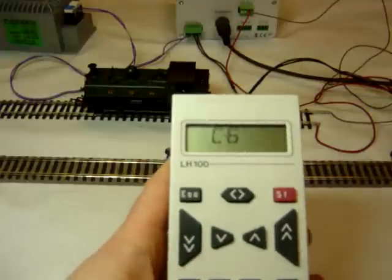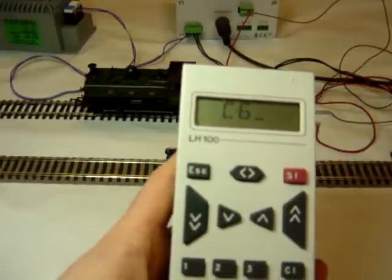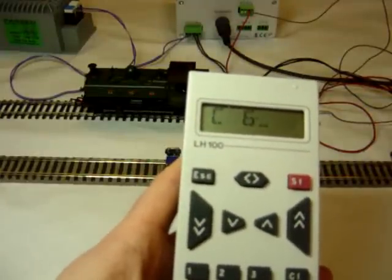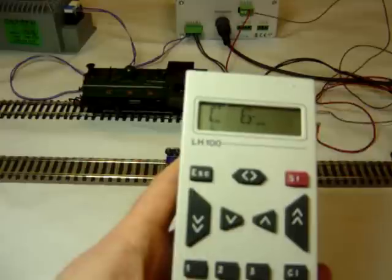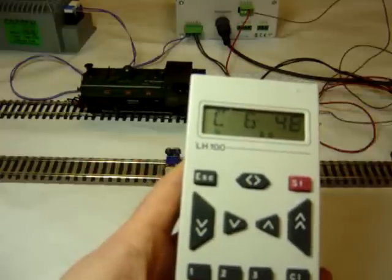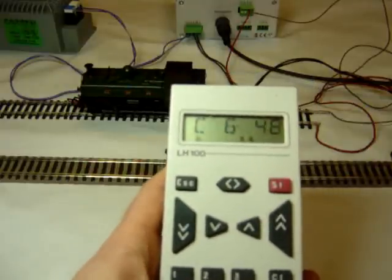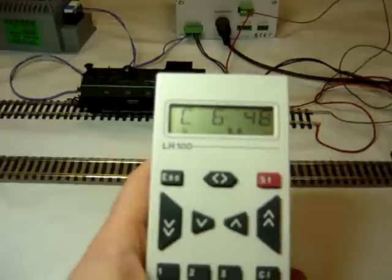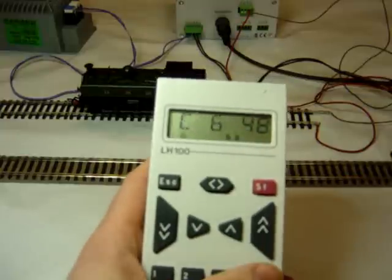CV6 is maximum speed. CV5 is your median speed for calculating a speed curve. Again, what I'm going to do is reduce it just a little bit.